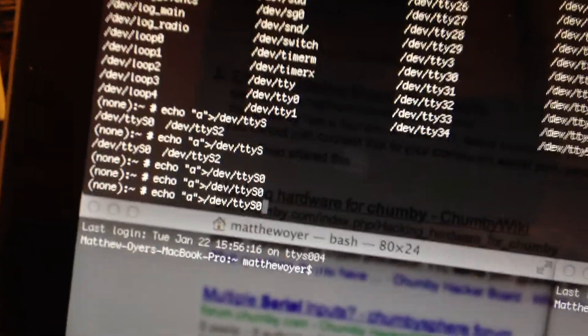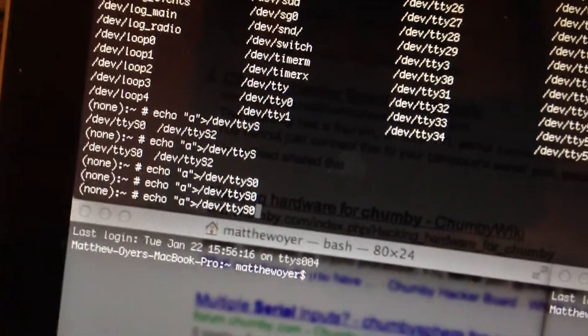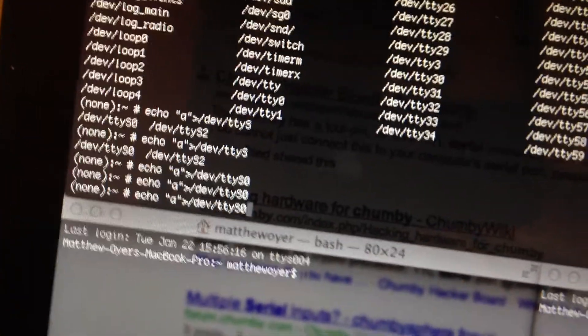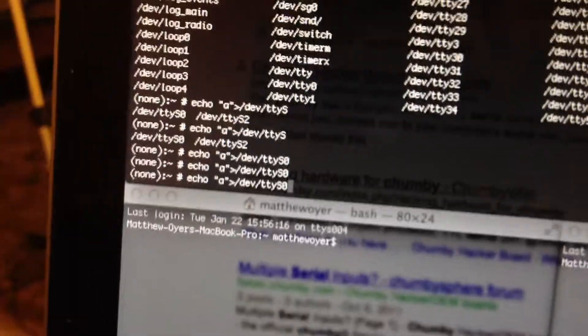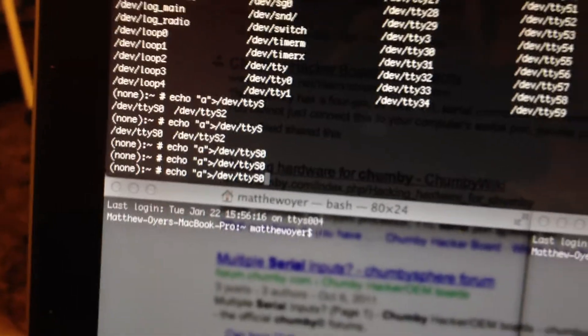So I'm just going to be echoing the letter A to the first serial port. Sorry, my hand is shaking. And I'm going to hit enter. The second you hear it, you'll see the light.